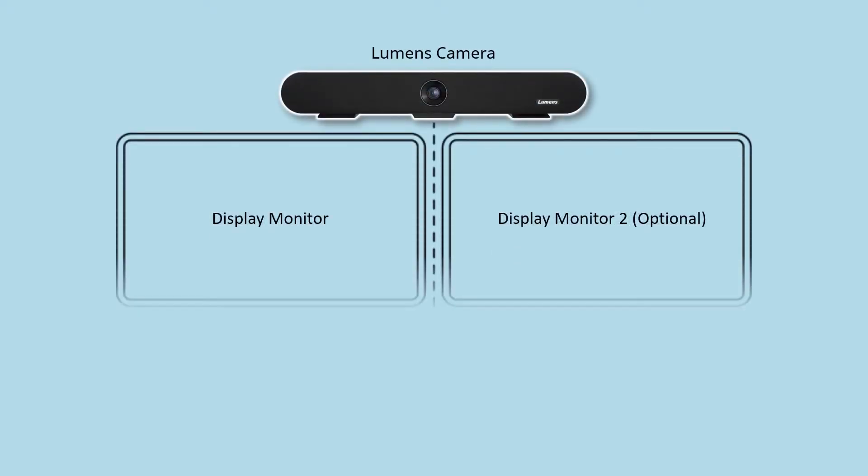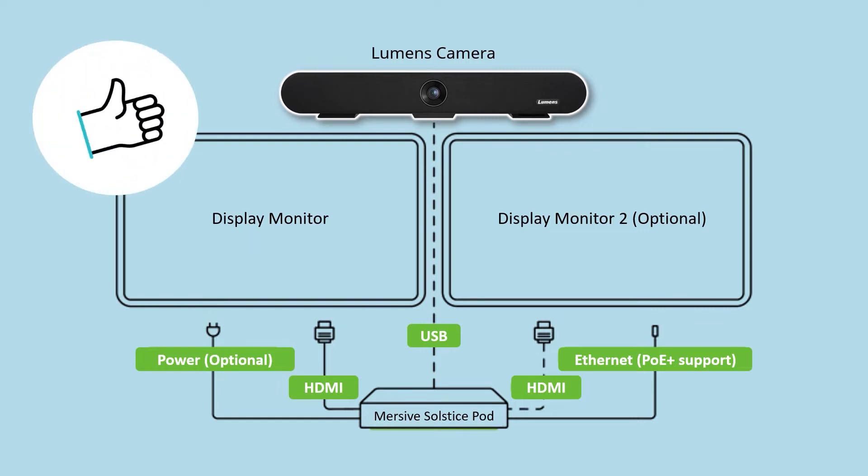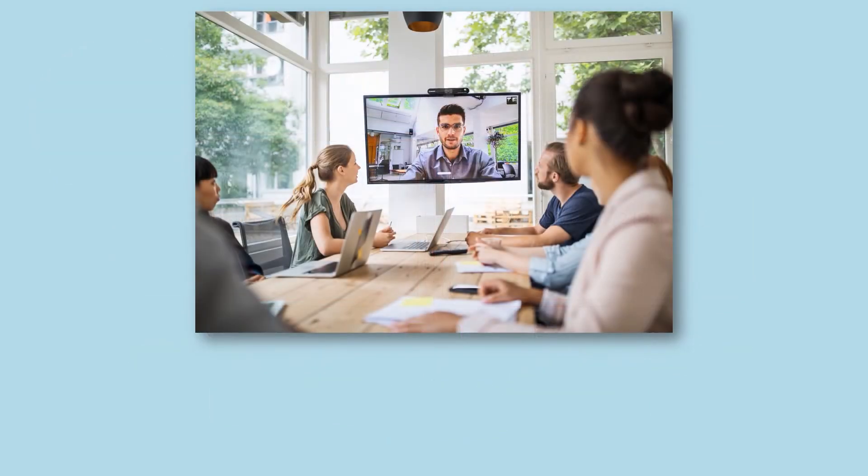Solstice makes it easy for local and remote participants to wirelessly share screens and collaborate effectively. It's a great way to make your meetings more efficient, more engaging, and more productive.